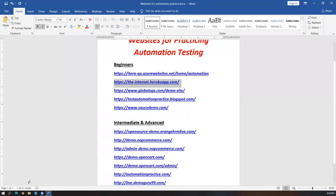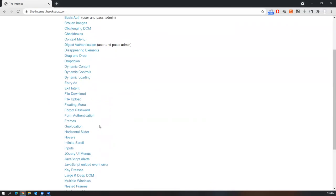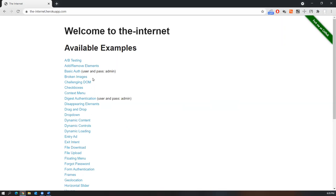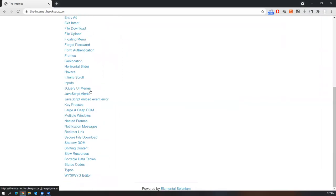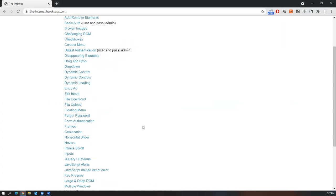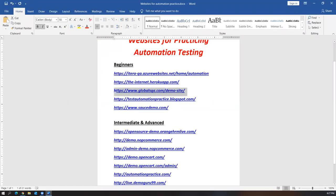There is one more site where you can find different types of elements all in one place. Welcome to the Internet is an example site with so many scenarios you can automate using Selenium — adding or removing elements, basic authentication, broken images, checkboxes, drag and drop, dropdowns, dynamic content, floating menus, frames, mouse overs, inputs, jQuery elements, and JavaScript alerts. Almost all elements are covered here.